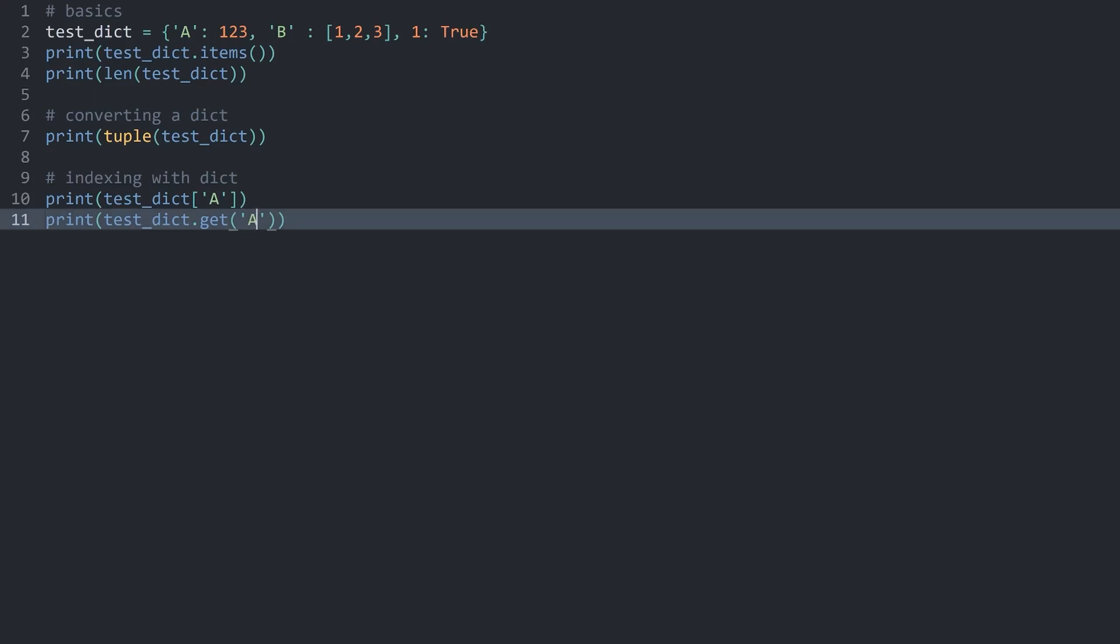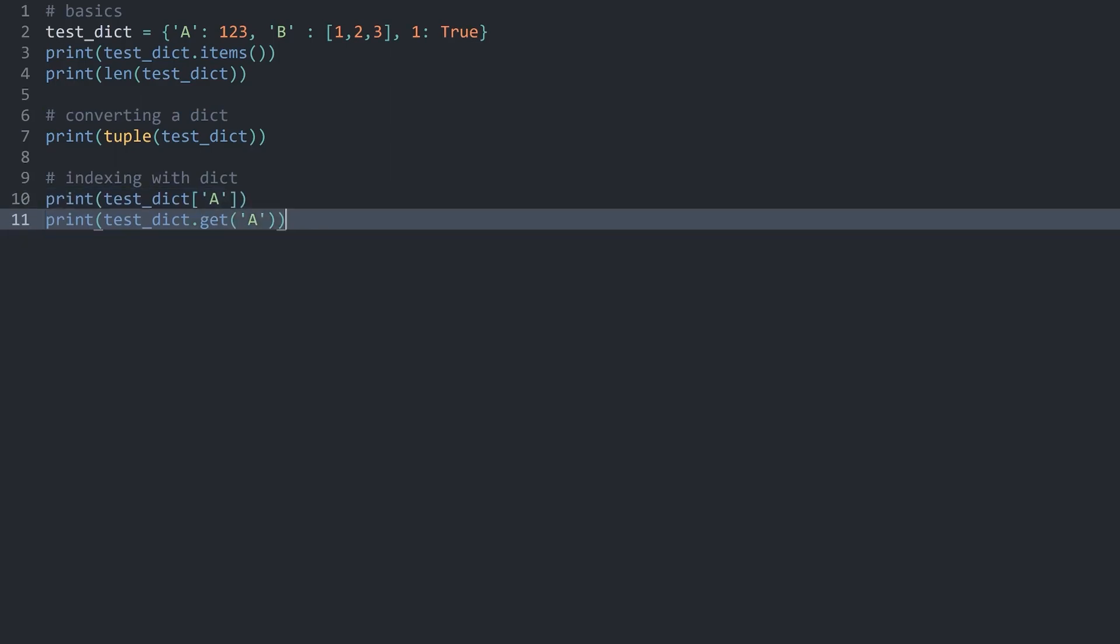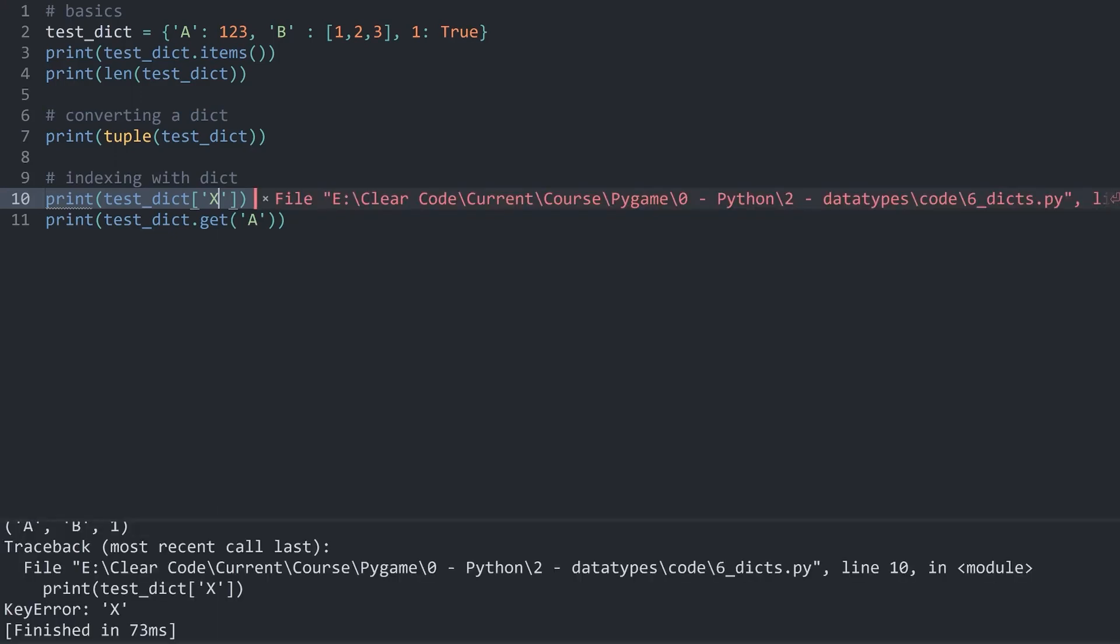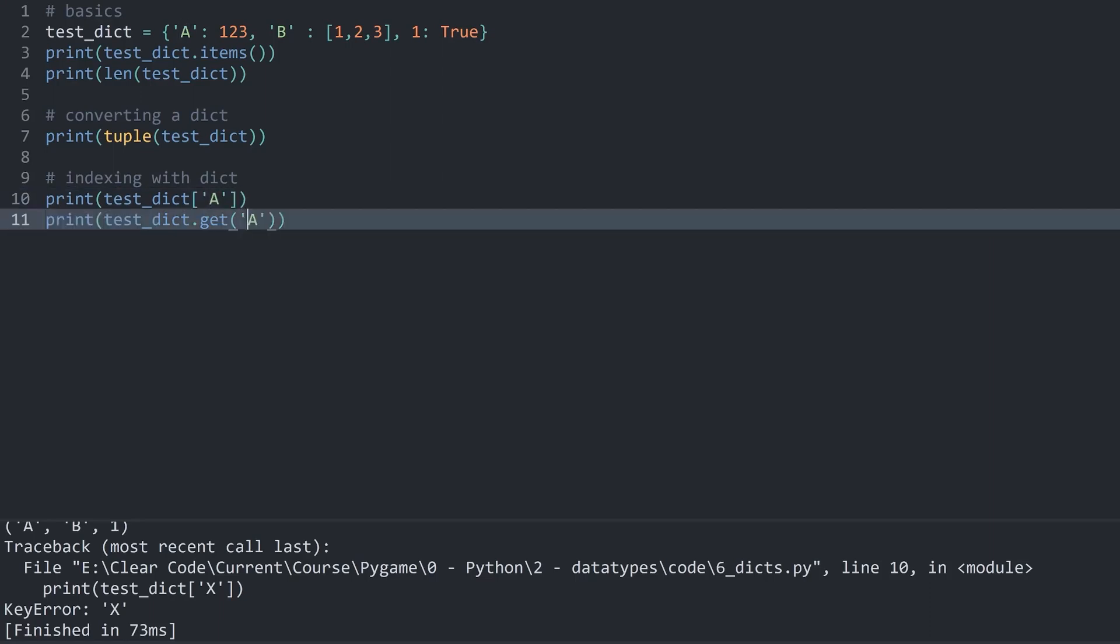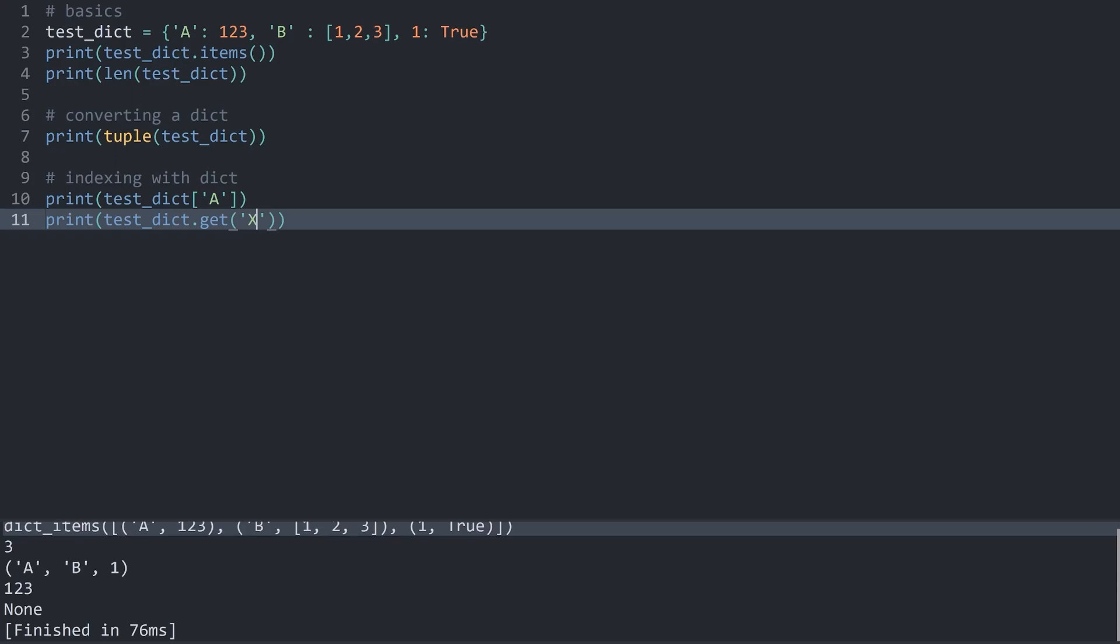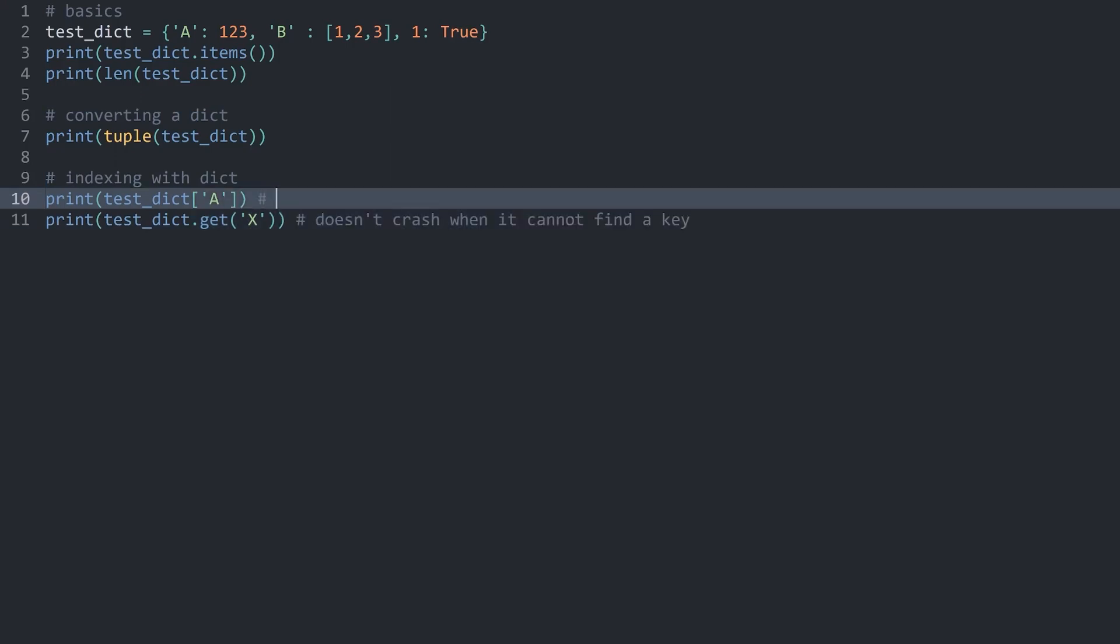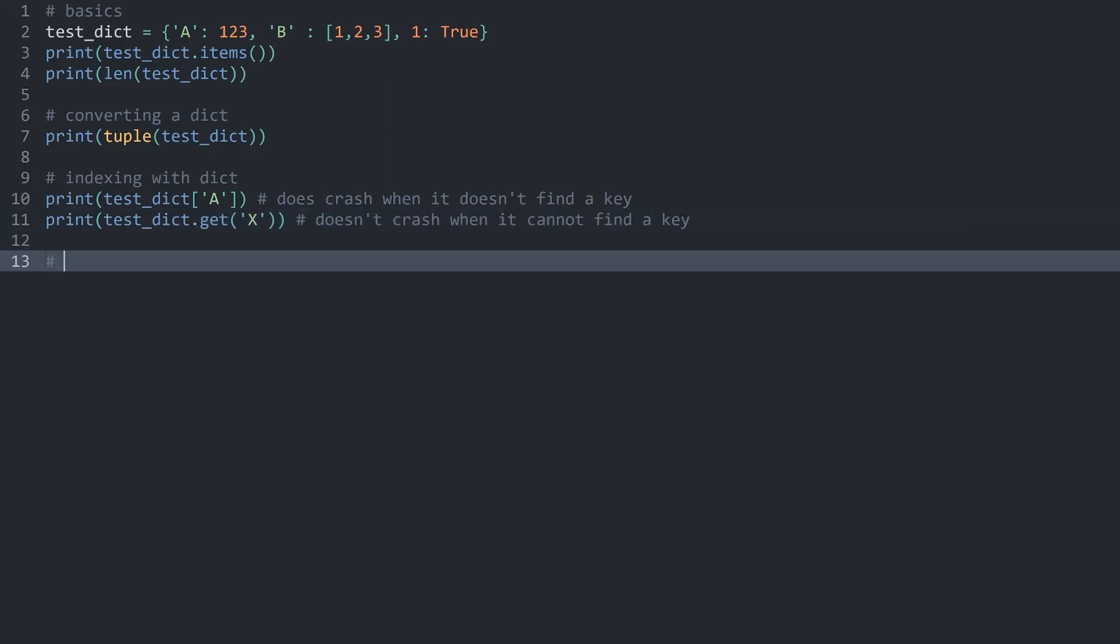You may be wondering now, what is the difference between these two approaches. And generally, get is slightly better. Because if you are looking for a key that doesn't exist, let's say X in this case, if you use square brackets, you are going to get an error. Meaning your entire code is going to crash. Which usually is not a good sign. But if you use the get method, you don't get an error. Instead, you get none returned. Doesn't crash when it cannot find a key. And the comment here would be, does crash when it doesn't find the key. Besides that, the two approaches are pretty much identical.